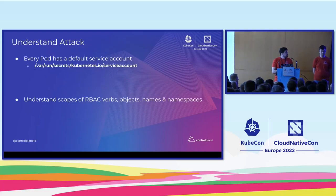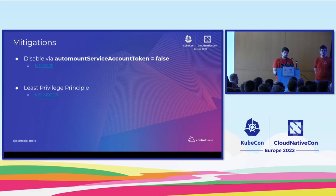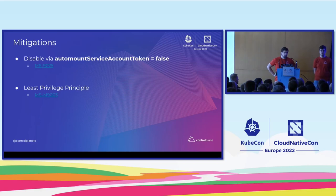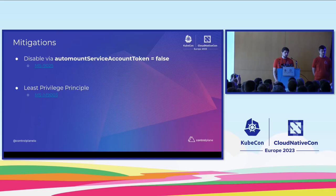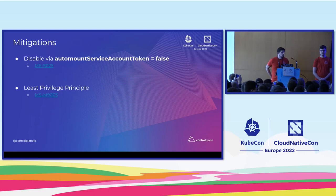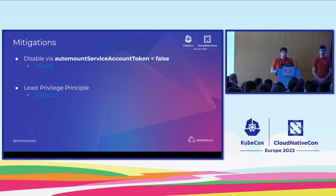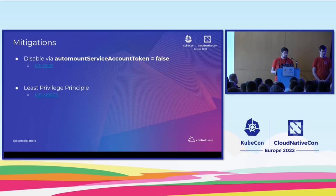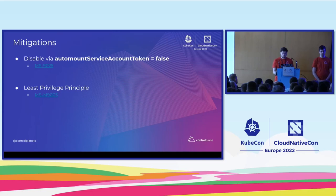So let's recap briefly. So every pod has this default service account, and we should really disable this via the shown config field. And we should use least privilege principle. So even when we define custom roles for our services to use, make sure to really lock them down as much as possible. You cannot only limit it to the namespace, but you can also limit it to specific resources, the verbs. So pay attention to all those things to only give the required amount of permissions.